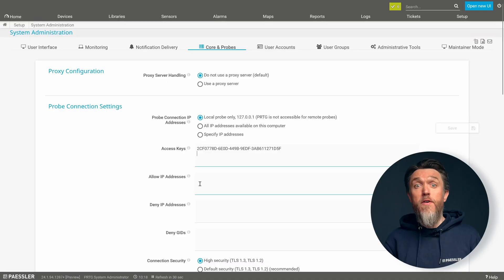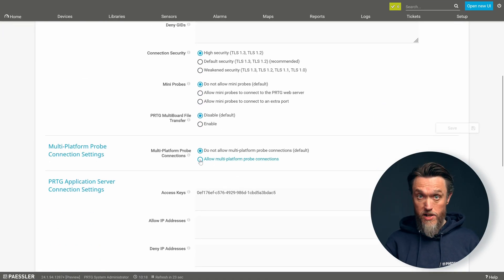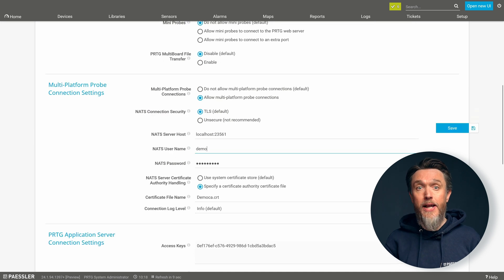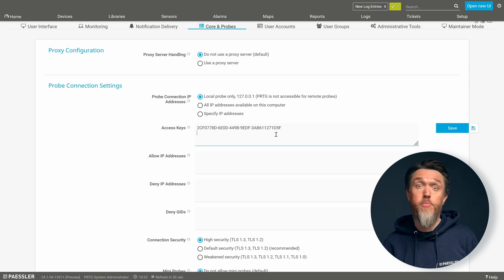Now that the NAT Server is set up, you'll need to configure the PRTG side of things. This involves two separate steps: firstly, setting up the connection between PRTG and the NAT Server, and secondly, checking all the access keys that you'll need for the Multi-Platform Probes that you'll be using. Simply enable the connection to the Multi-Platform Probe, enter your connection settings, then check what access keys are being used and make sure they match what's going to be used on the Multi-Platform Probe.